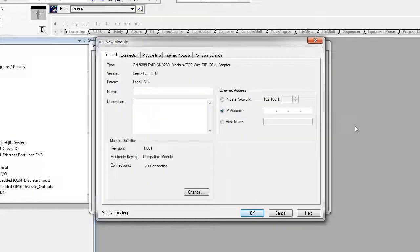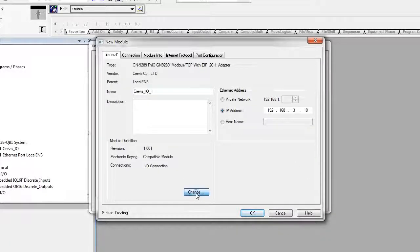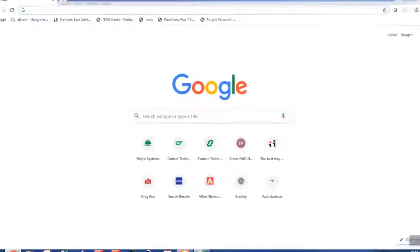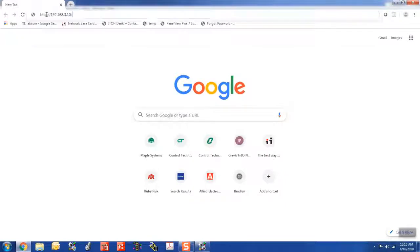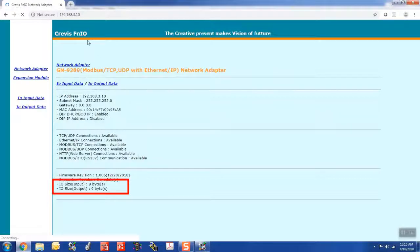Type in the IP address and give the module a name. Select the Change button. This setting will depend on how many slices are in your configuration. This can be found on the adapter's web page. In this case, it's 9 bytes by 9 bytes.